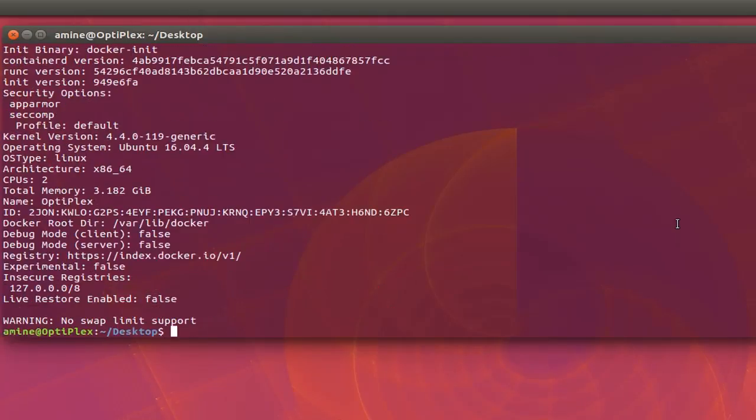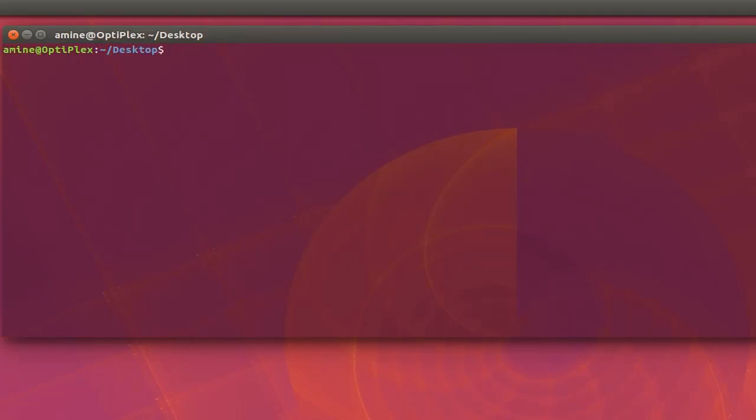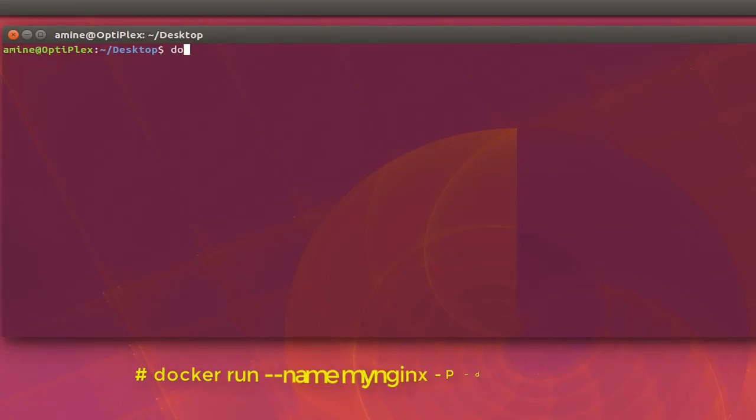Let's try to deploy Nginx with Docker. So in order to deploy Nginx with Docker, it's pretty easy. All you have to do is run this command here, Docker.